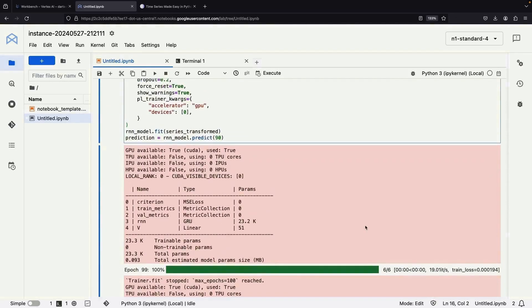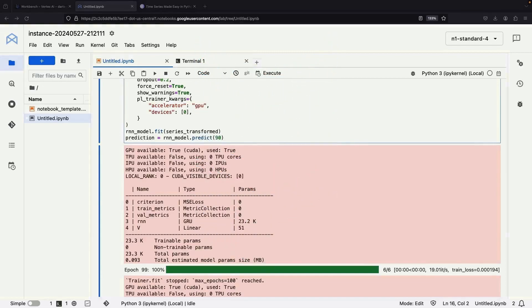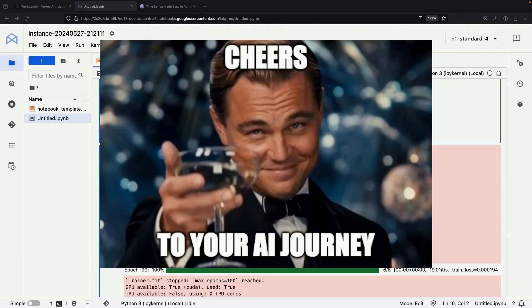As always, we'll include all notebooks and code in the video description. Thank you very much for watching, and please enjoy responsibly.